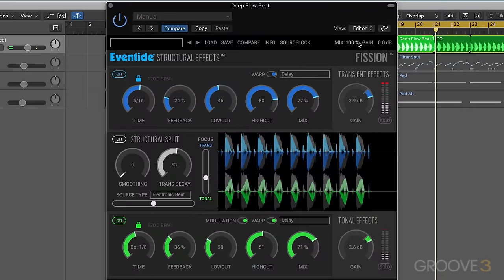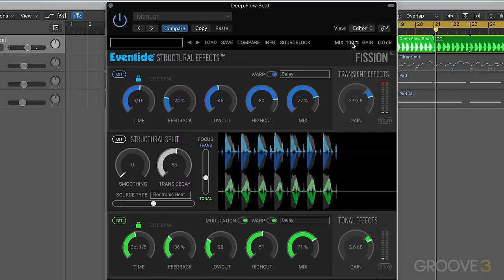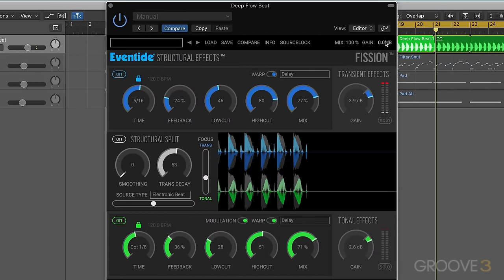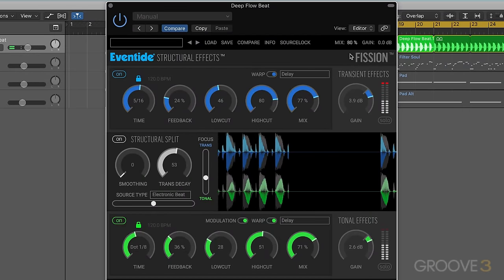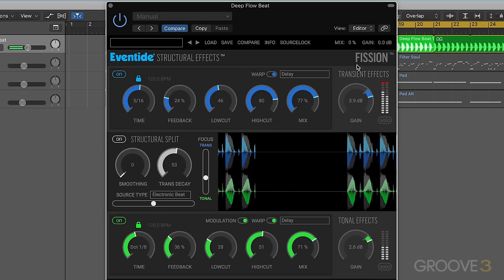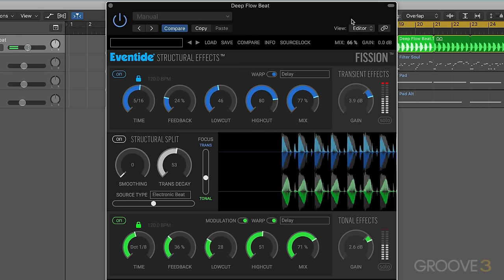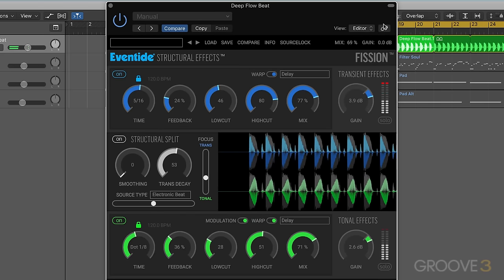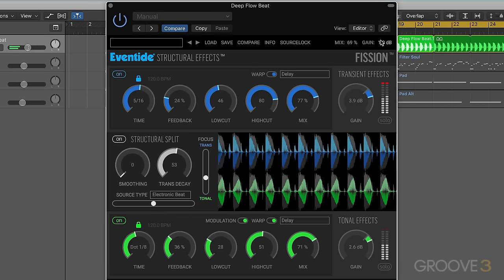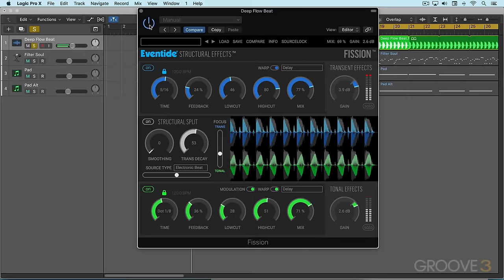It's very interesting, and we can compensate with the gain over here, or we can use this as a global kind of dry/wet mix — very different from the original.